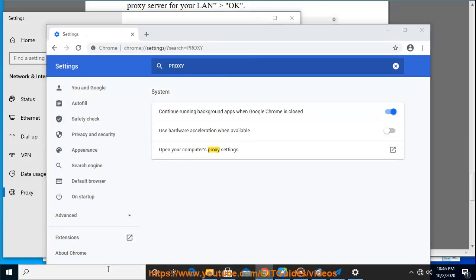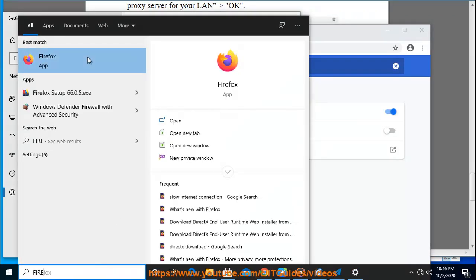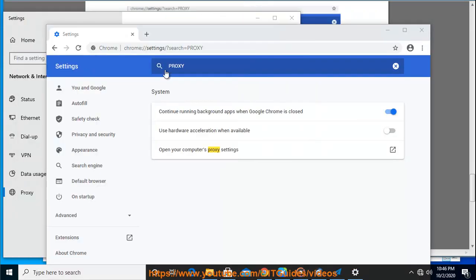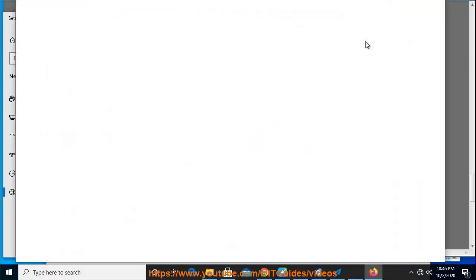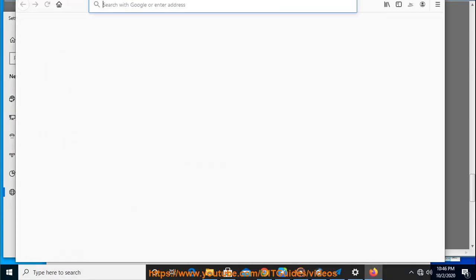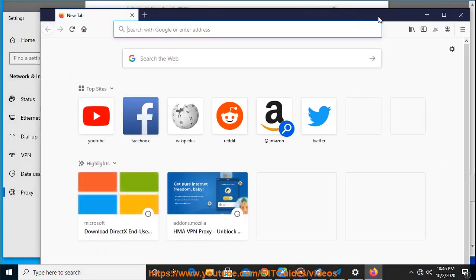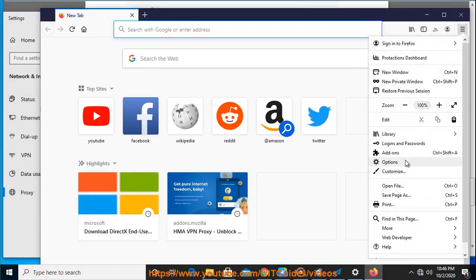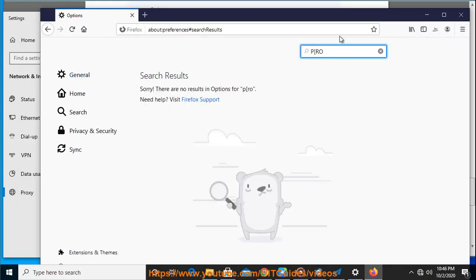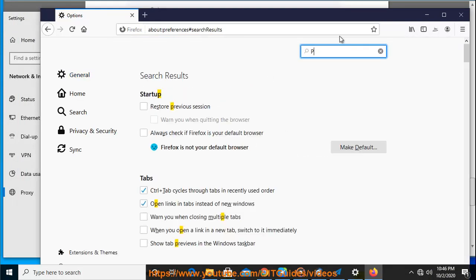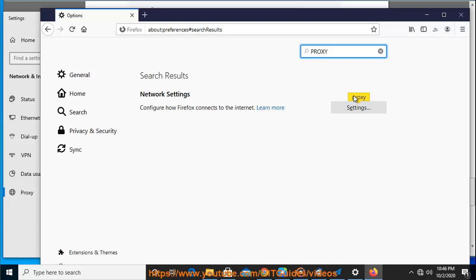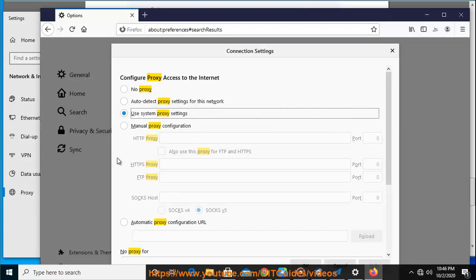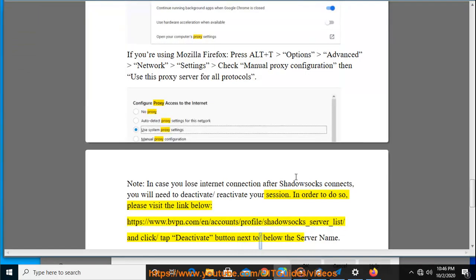Note: in case you lose internet connection after Shadowsocks connects, you will need to deactivate and reactivate your session. In order to do so, please visit https://www.bvpn.com/en/account/profile/shadowsocks_server_list and click the Deactivate button next to the server name.